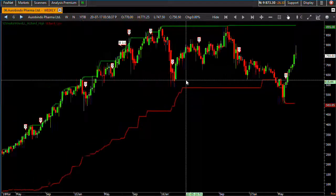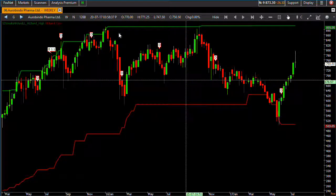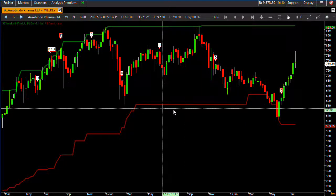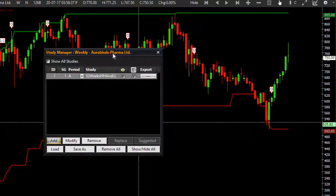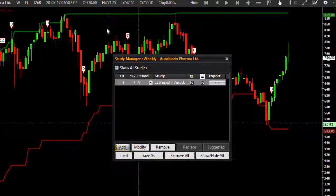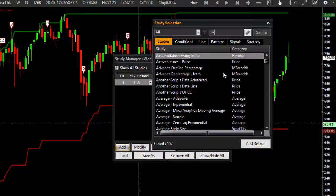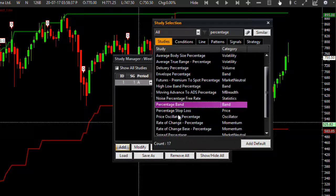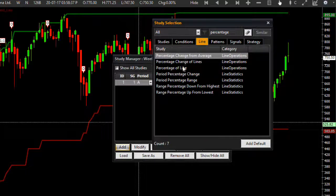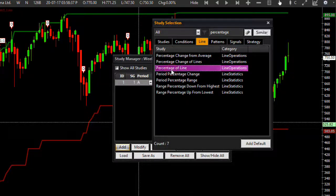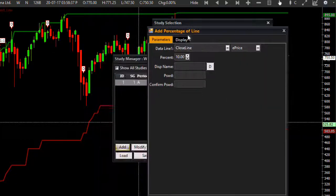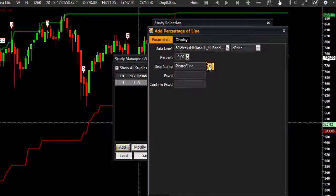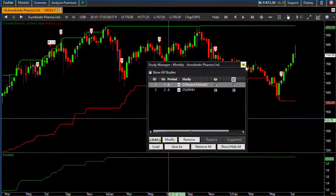Here you can see the indicator - the green line is the 52-week highest high and the red line is the 52-week lowest low. Now I need to calculate the percentage change of the highest high and low, which will be 2%. Let me use the Percentage of Line indicator - it's available in the line category. I want 2%, so I'll use this highest band and calculate 2% of it.